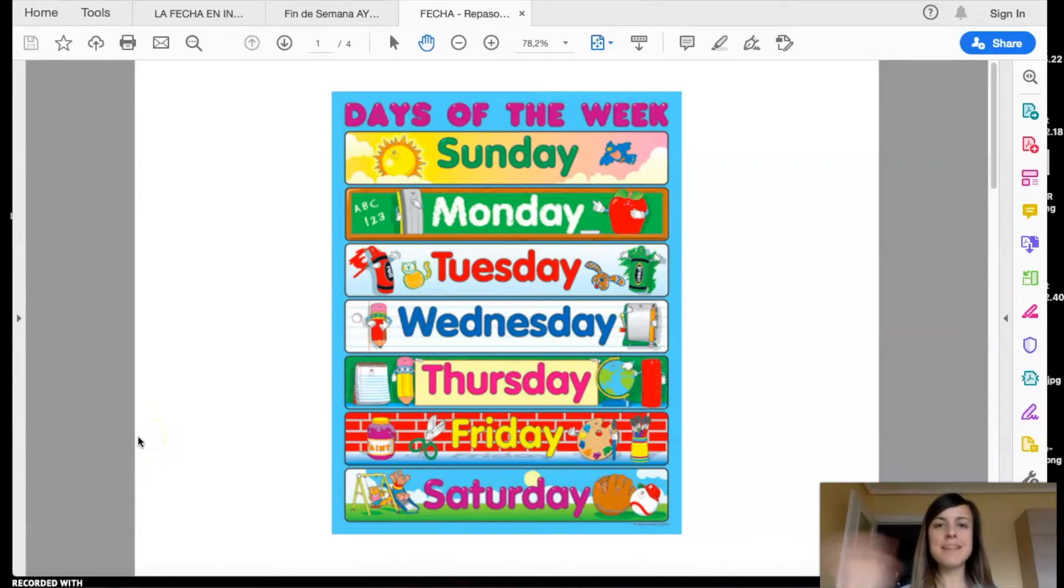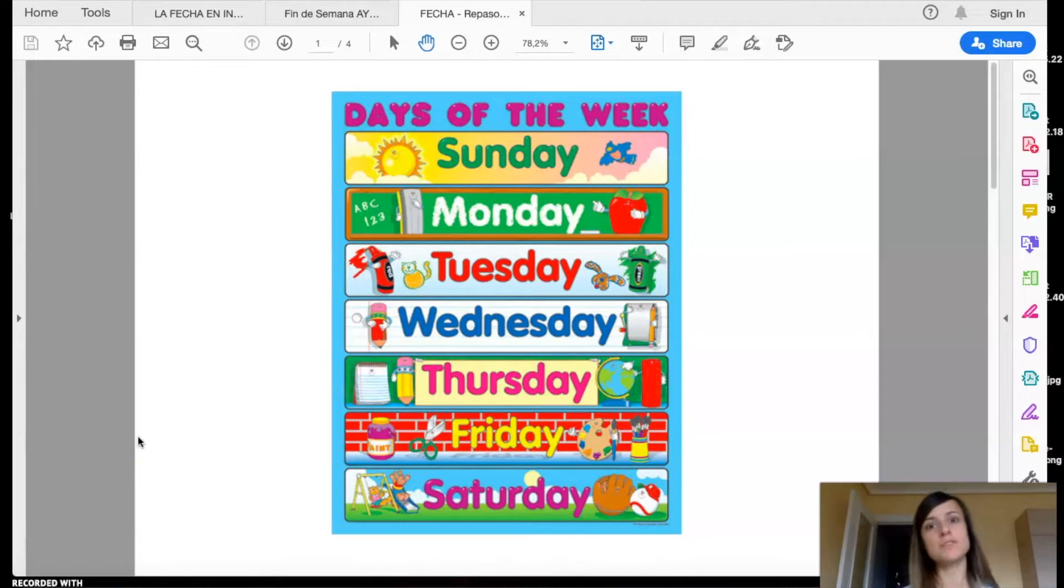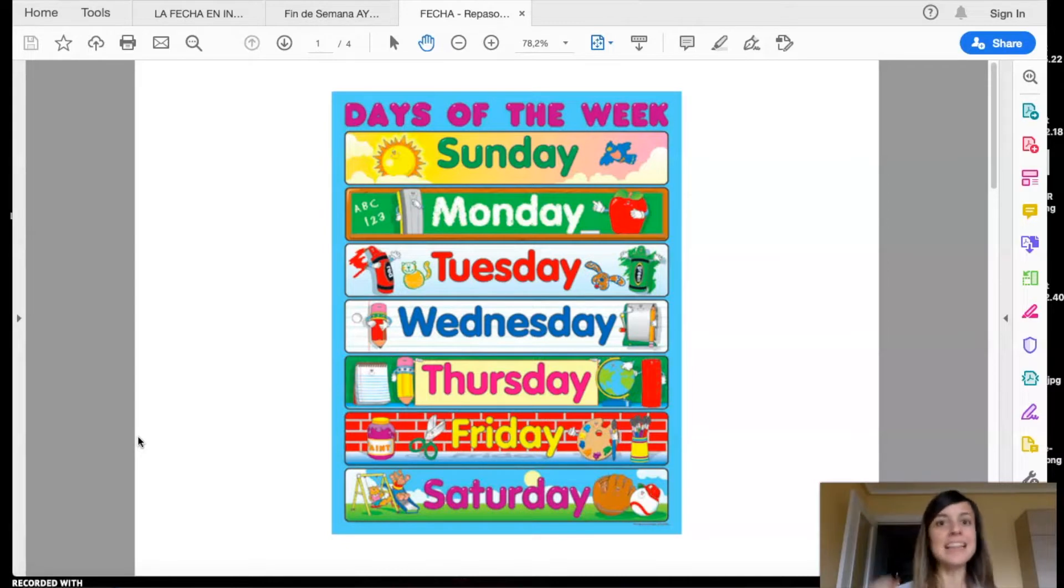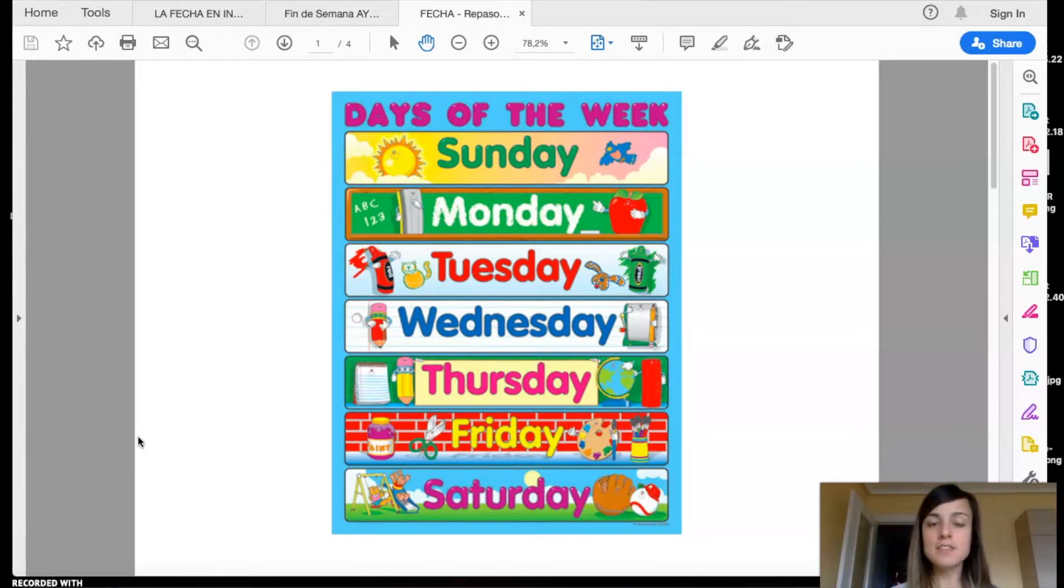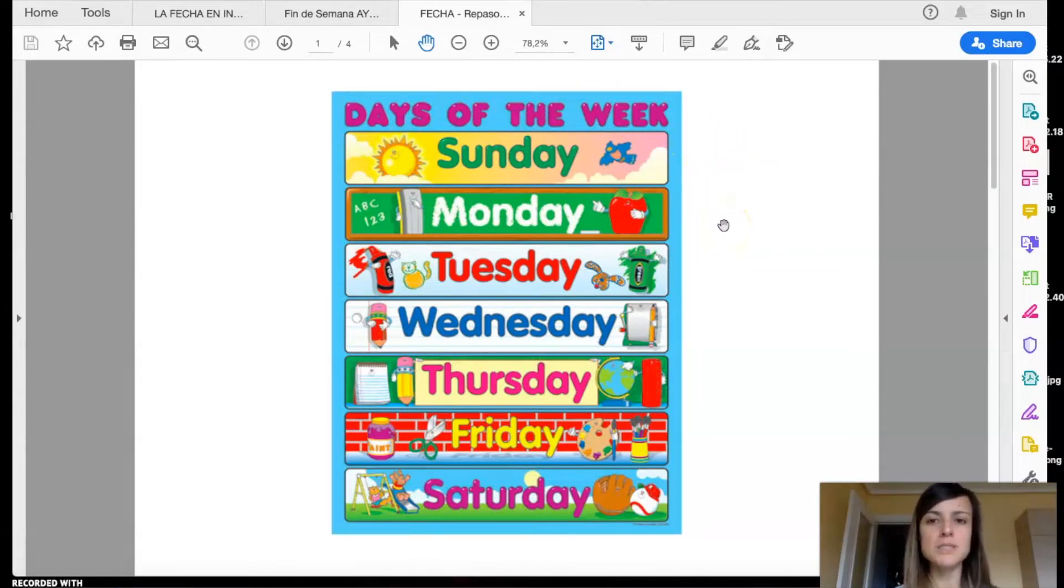Hello, everybody. Welcome to another English lesson. Today we're gonna revise the routines. Are you ready? Let's start. First of all, we're gonna revise the days of the week. Repeat after me.